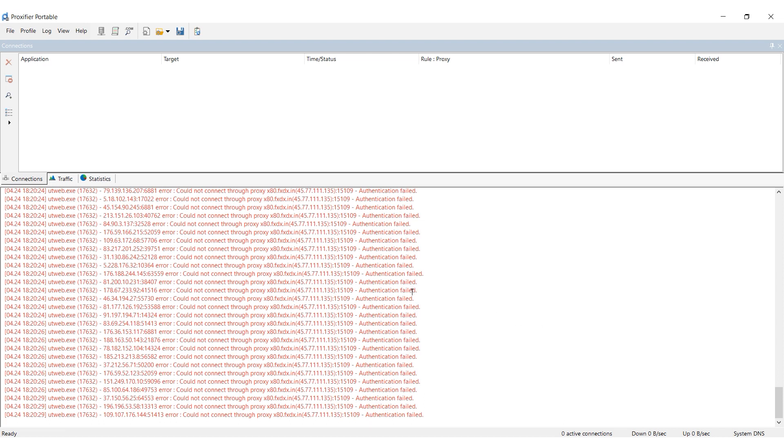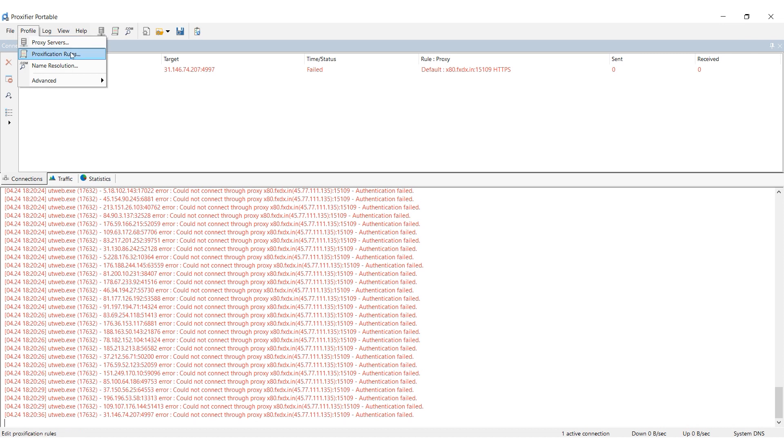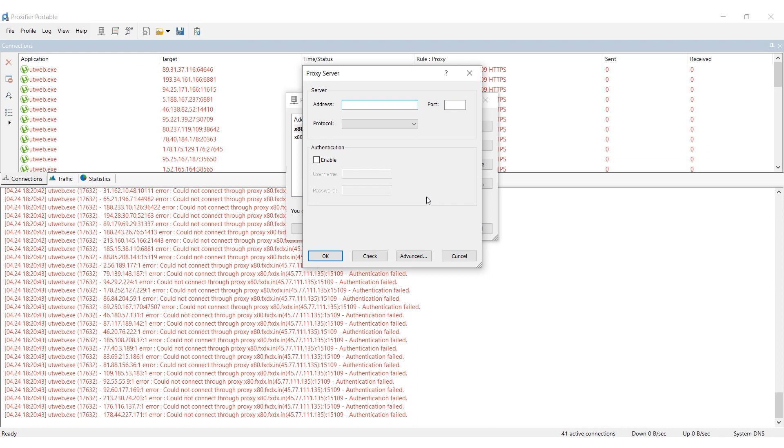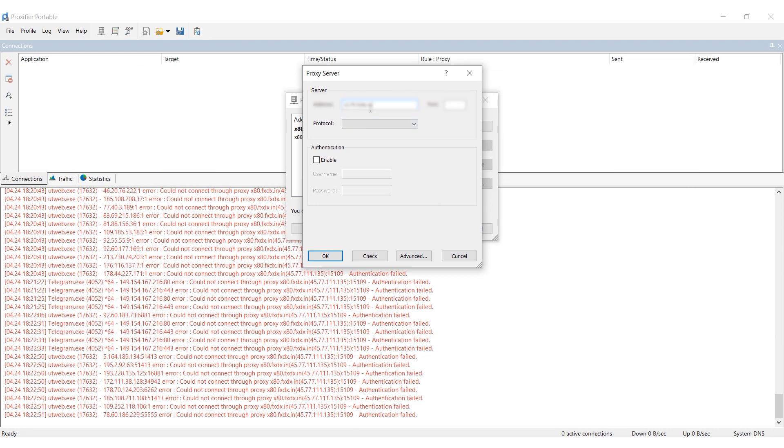Open Proxifier and select the Profiles tab. Choose Proxy Servers from the menu. Click Add in the new window and enter your proxy details. In the address and port fields specify the IP and port of your proxy, respectively.